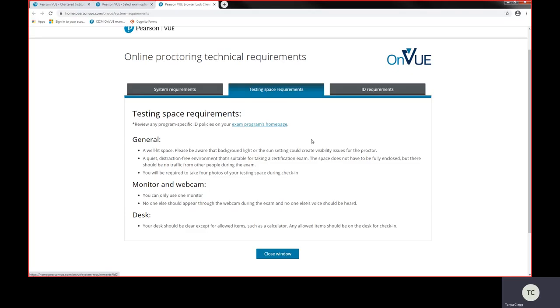You'll be required to take full photographs of your testing space during your checking system, so you'll need that camera to be able to do that. And the proctor will be monitoring that, so you'll need that webcam in order to allow someone to actually share your screen. And your desk should be clear of anything other than what we are allowing you. There is a computer calculator on screen. You are allowed a clear bottle water and you will need your ID requirements.